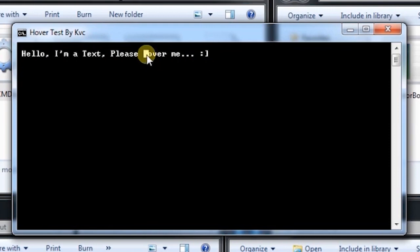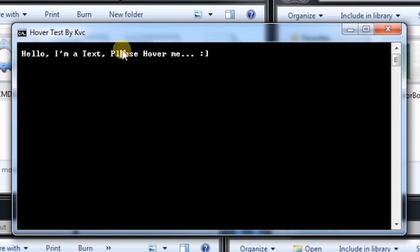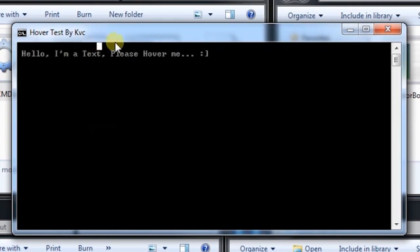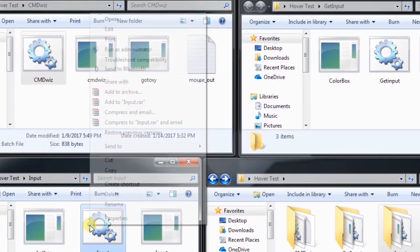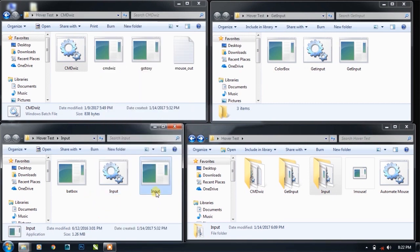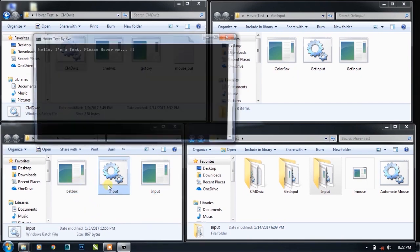I can highlight the text by hovering the mouse on it. So this is mouse hovering effect in the CMD console. You can achieve it simply using input.exe plugin, which is 1.2 MB of file size.